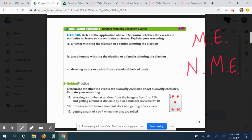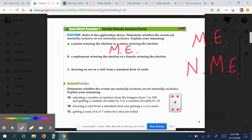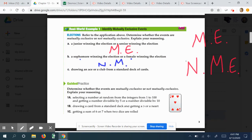First example: a junior winning the election or a senior winning the election. Can you have someone who is a junior and a senior at the same time? The answer is no, so these are considered mutually exclusive — they cannot happen at the same time. Next: a sophomore winning the election and a female winning the election. Could you have a female sophomore? You can. So that would be not mutually exclusive, meaning they are not independent of each other.